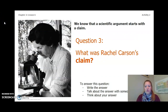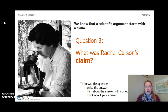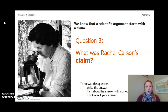After you've read Why Do Scientists Argue?, think about this: we know that a scientific argument starts with a claim. So in the book, what was Rachel Carson's claim? Remember, you need to read the book before answering the next questions. To answer, you can write in your Chapter 2 Lesson 6-7 activity packet, talk about it with someone near you, or think about it in your head. Pause the video and answer this question.